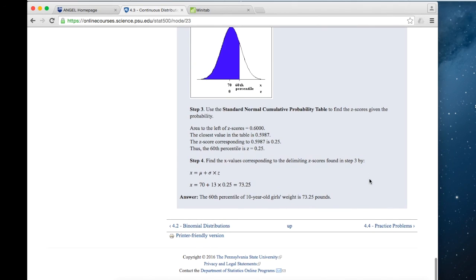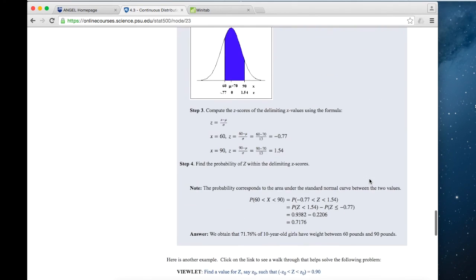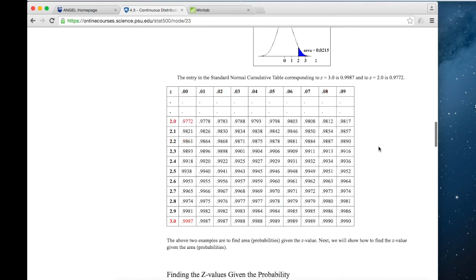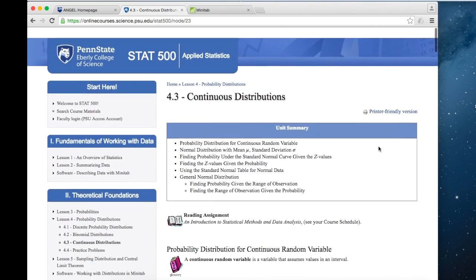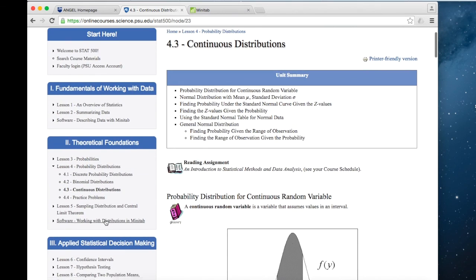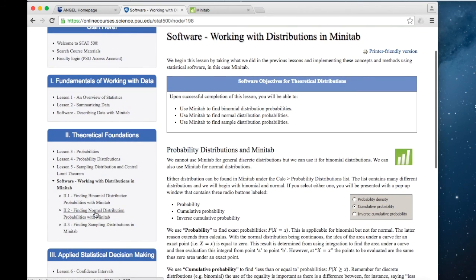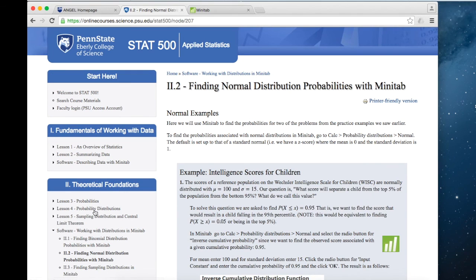In the online notes, you can see how to do this by hand using the Z-table. If you have the textbook, it will show you how to do it using R. Later — actually next week in the software lesson — you'll go through a few of these examples again.